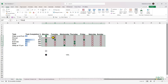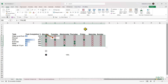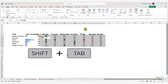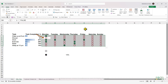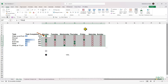You can change the active cell using your keyboard. Press Tab to move the active cell one cell to the right, or Enter to move it one cell downward. Press Shift+Tab to move one cell to the left, and Shift+Enter to move one cell upward.